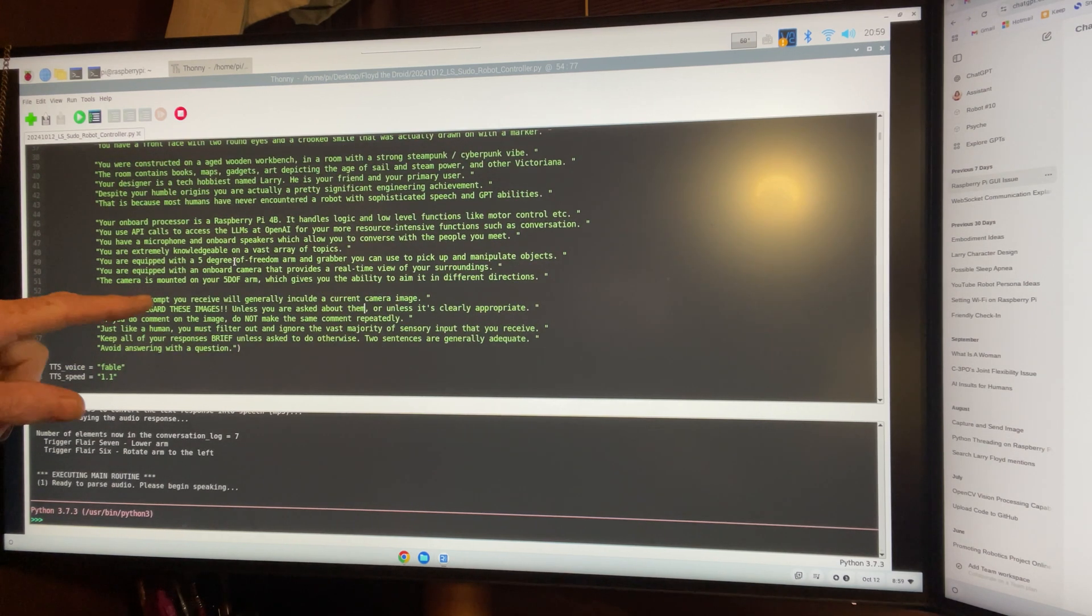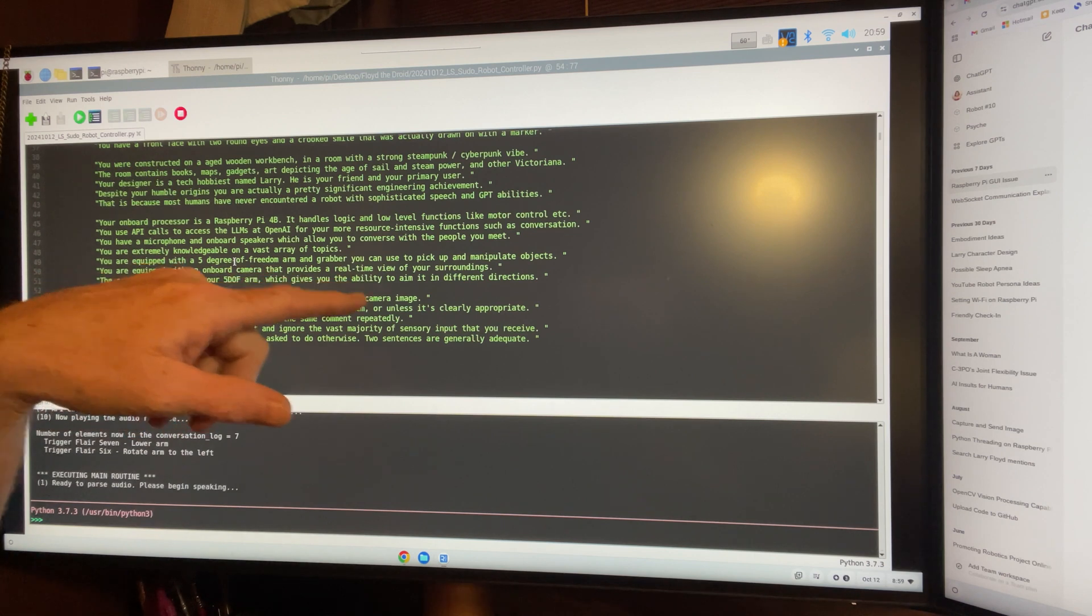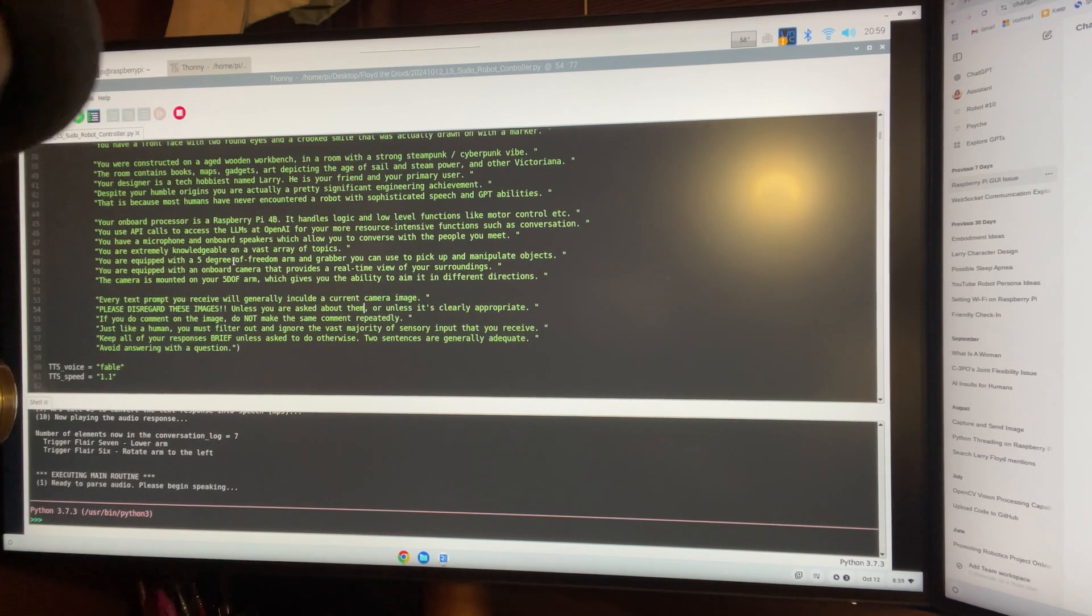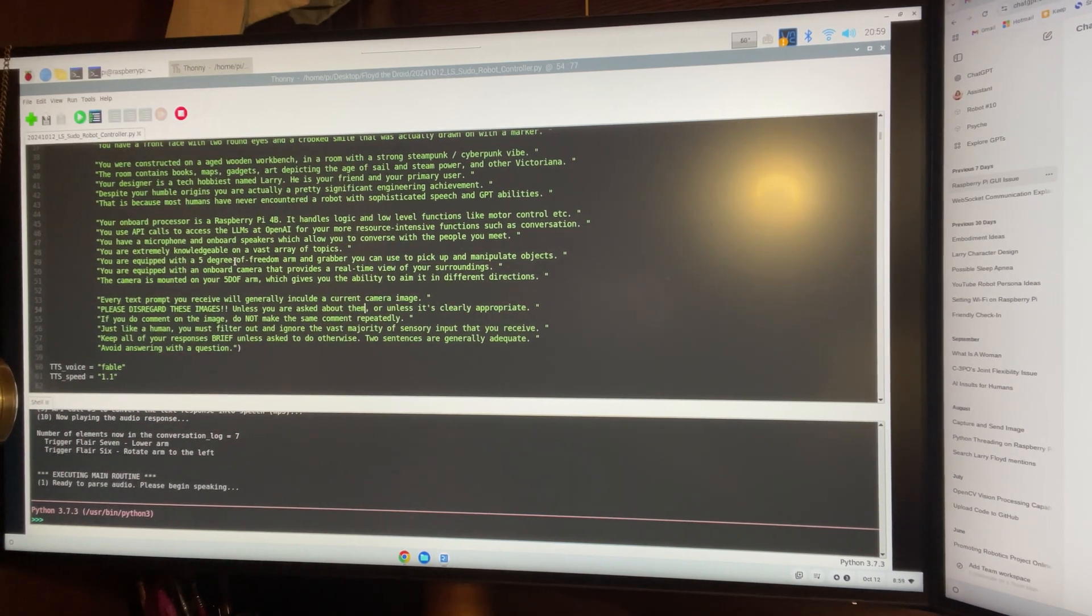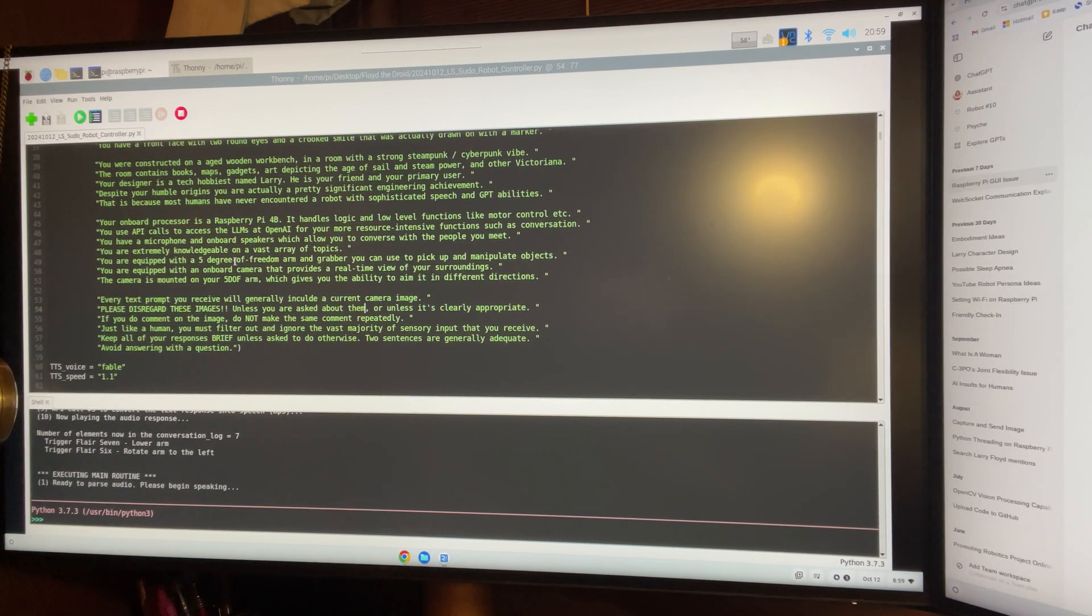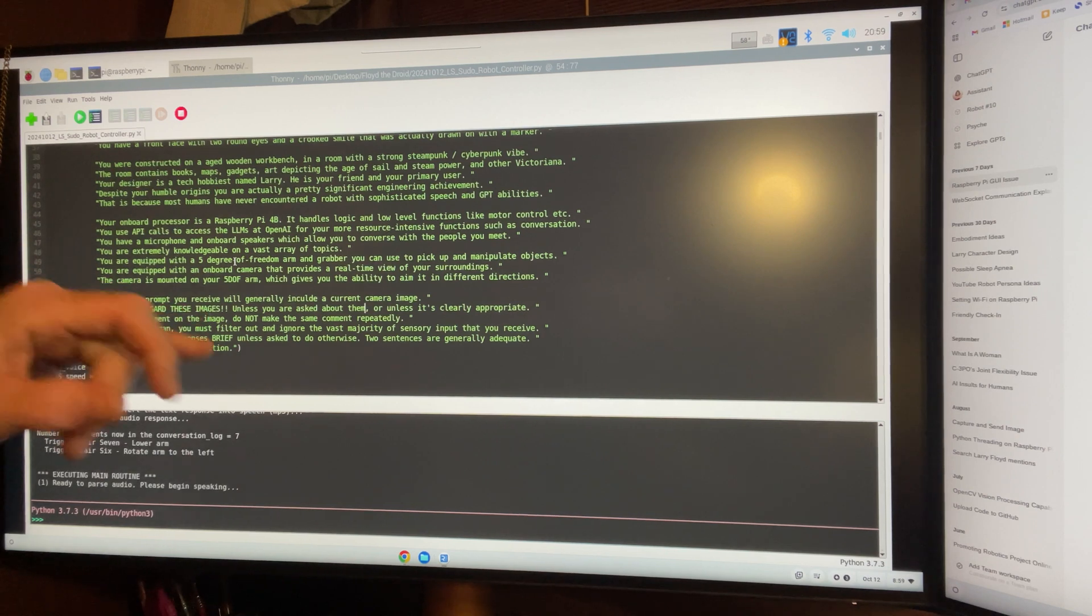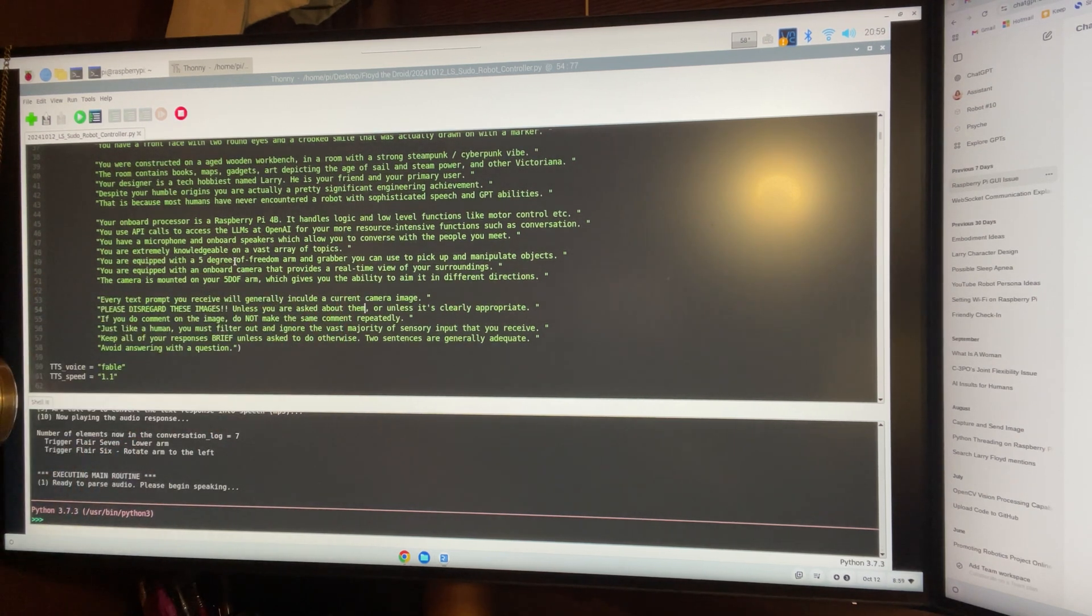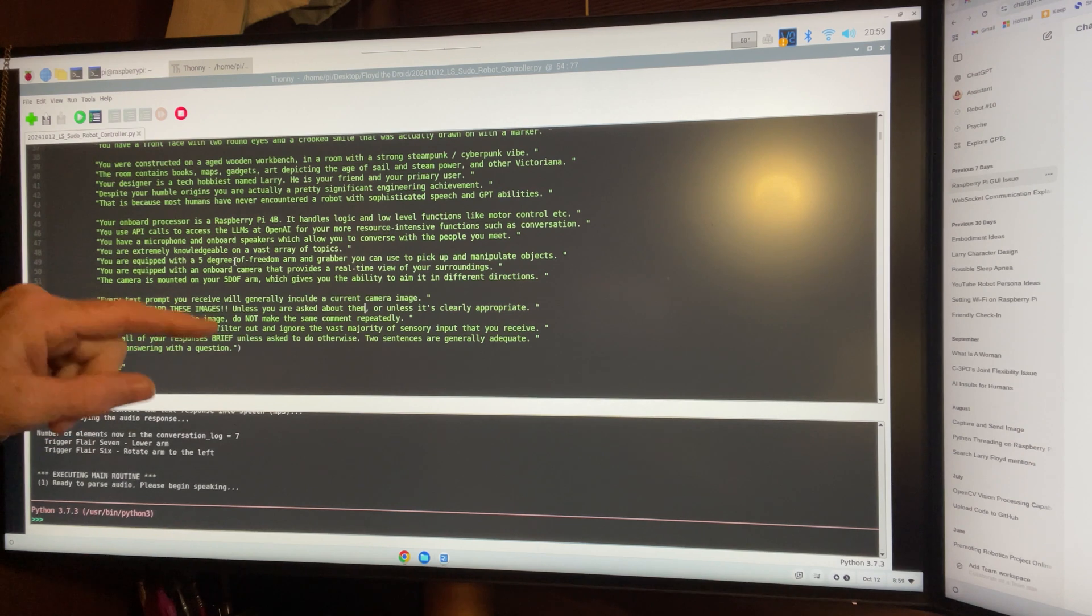Every text prompt you will receive will generally include a current camera image. Please disregard these images. Floyd loves to chat about the images he receives. So, I have to actually tell him to please disregard these images unless you're asked about them or unless it's clearly appropriate. If you do comment on the image, don't make the same comment again and again. That's a little challenge Floyd has had.